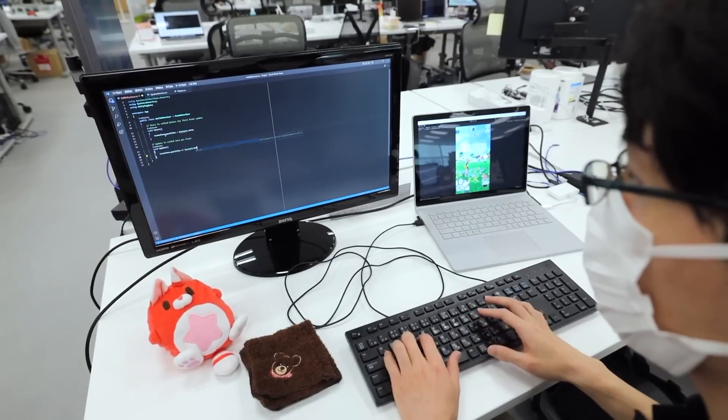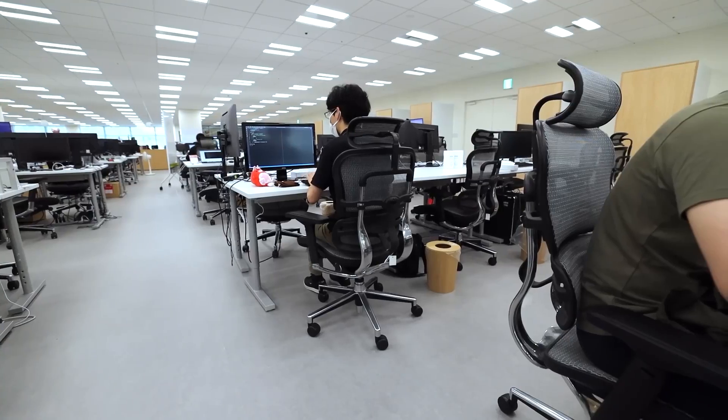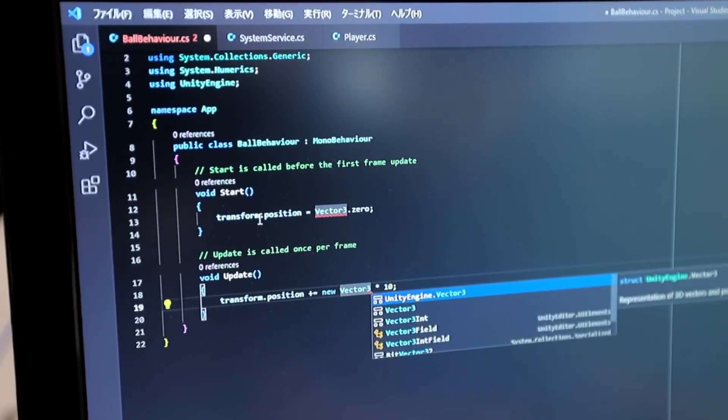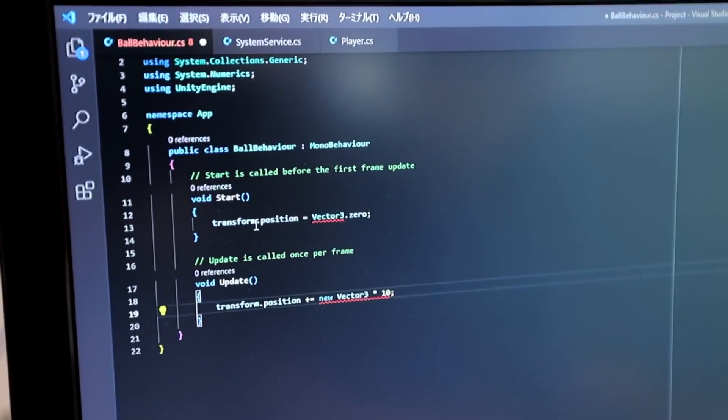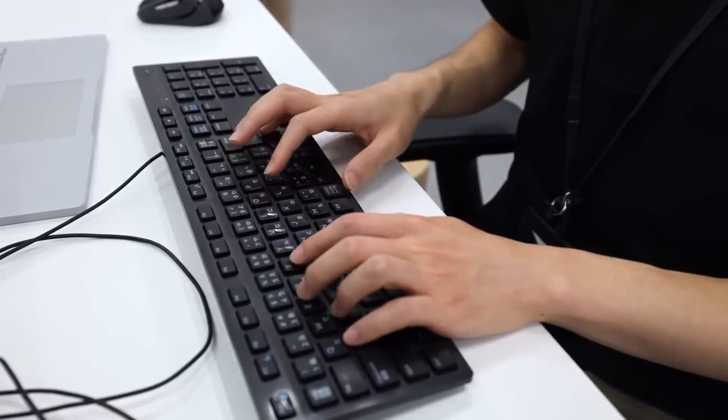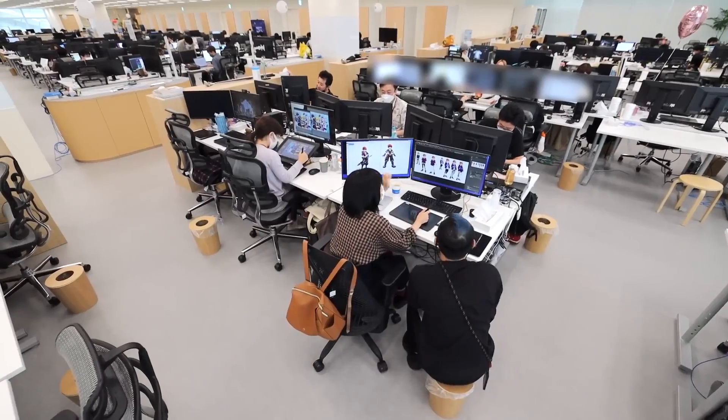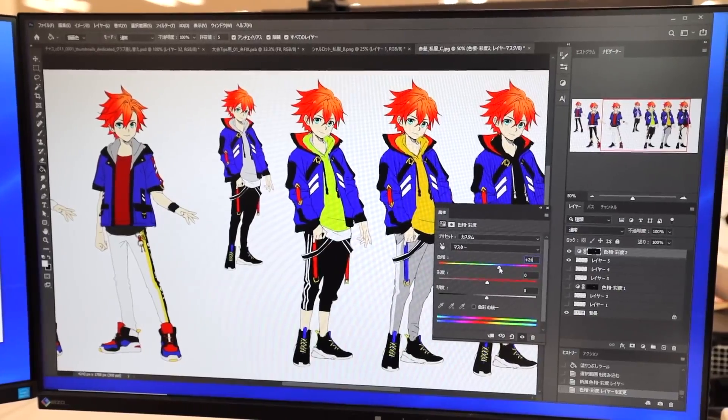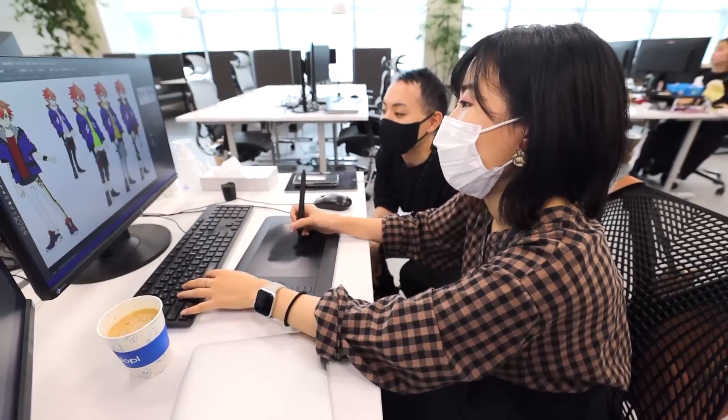In this video, I'm going to show you the top 5 certificates to learn Unreal Engine that you can get online. These certificates are not only valuable for your resume, but also for your skills and knowledge. Let's get started.